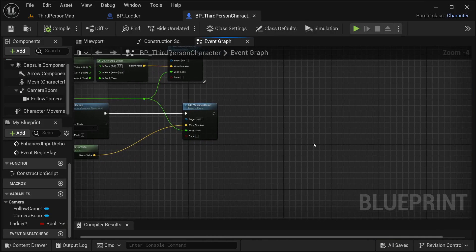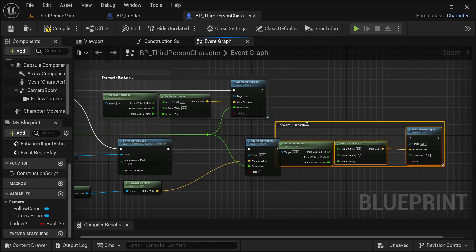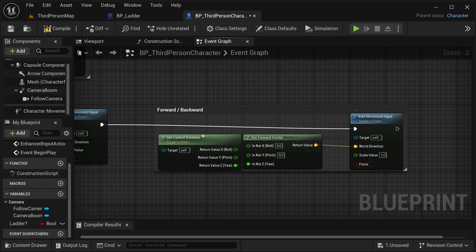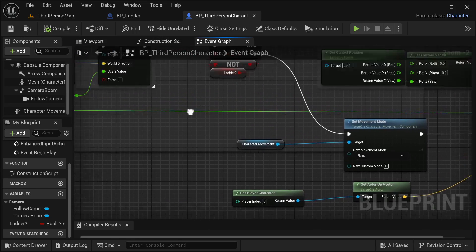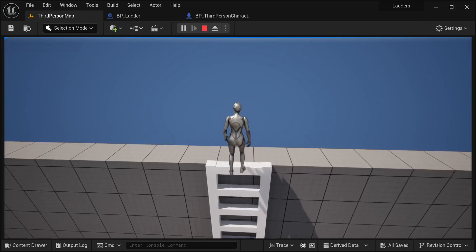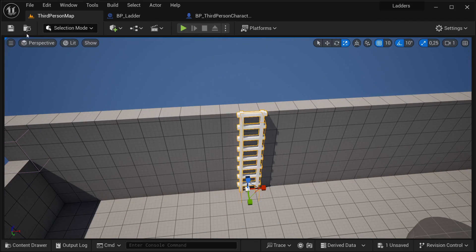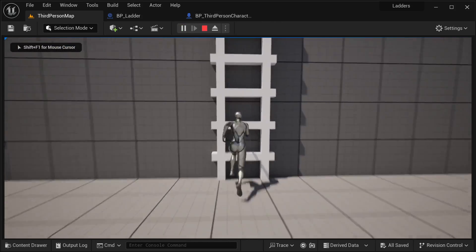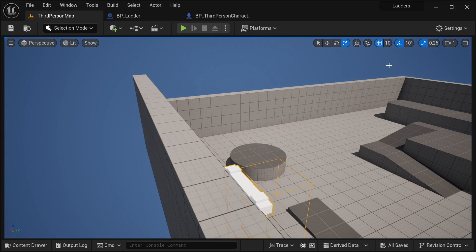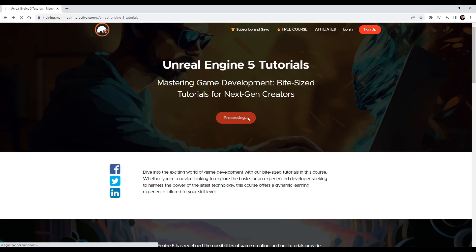I'm going to copy the forward/backward movement nodes and paste them into the ladder branch, connecting them to add movement input. The scale I'll leave as one — it doesn't really matter because this is only active when on the ladder. Let's test this again. Yeah it's working fine — I can go back and move around just fine. I'll make the collision box a little bit smaller. Let's try this again — yeah it's working fine. This is our ladder. Thanks a lot for watching this video and I hope to see you again soon. Visit the training website and use coupon code MEMMITY to enroll for free.